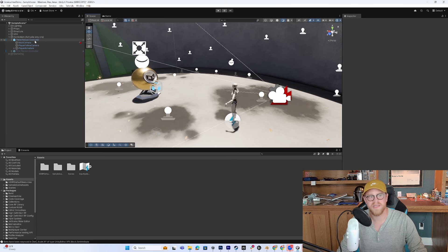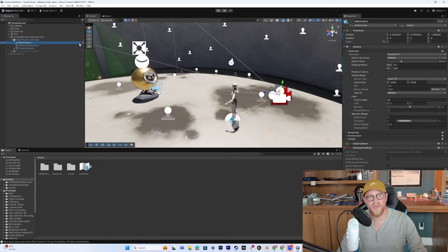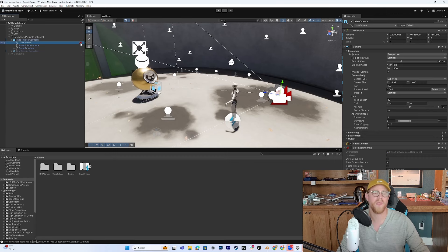You can see that underneath the third-person controller, we have a main camera. And on this main camera, we have this icon here, this gizmo for Cinemachine brain. So why do we have that there?